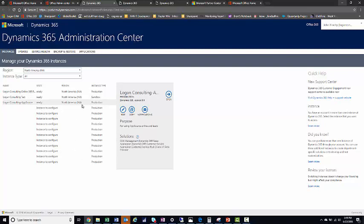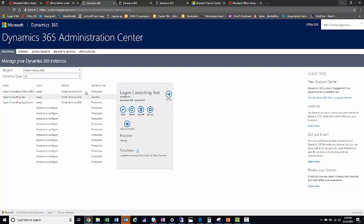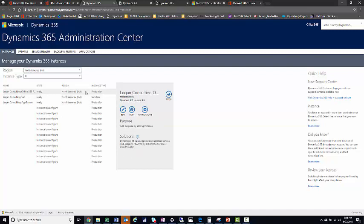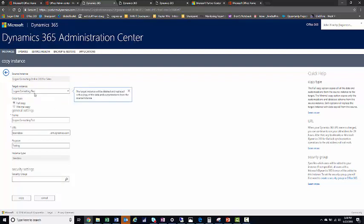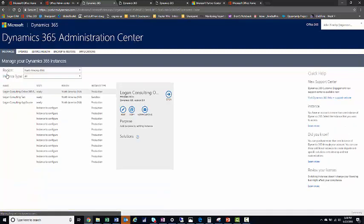If you want to make a copy of your sandbox instance, you can do it from here. You would simply click on Production, click Copy, and this will bring you to your instance you want to copy. Usually it will only allow your sandbox instance. You click Test and you can either do a full copy, which copies all data, or a minimal copy, which just copies the settings. I'm going to go back from here and not make a copy.